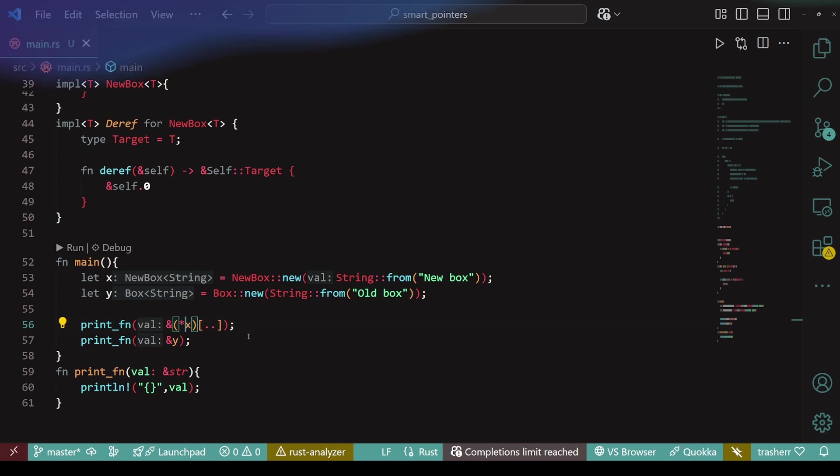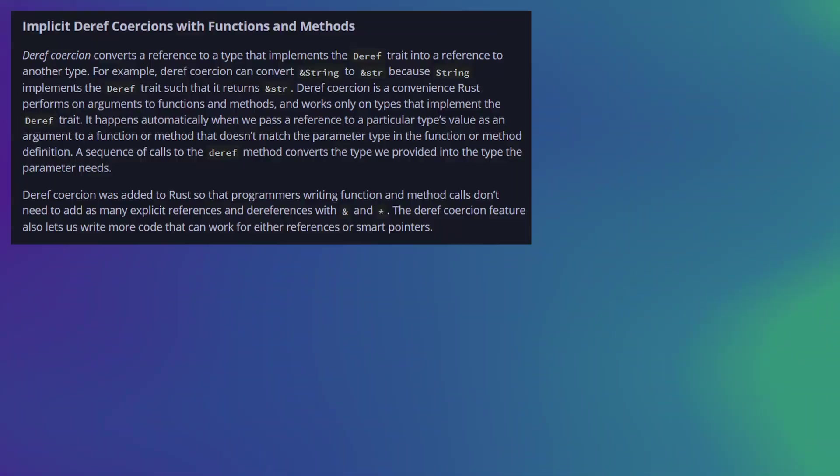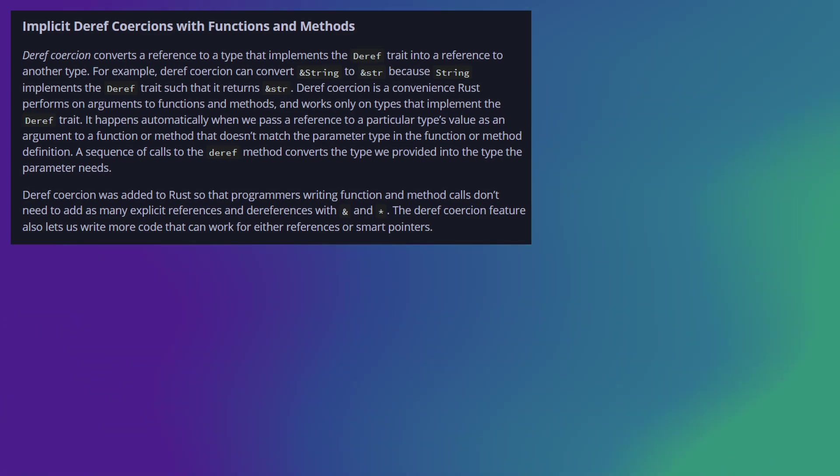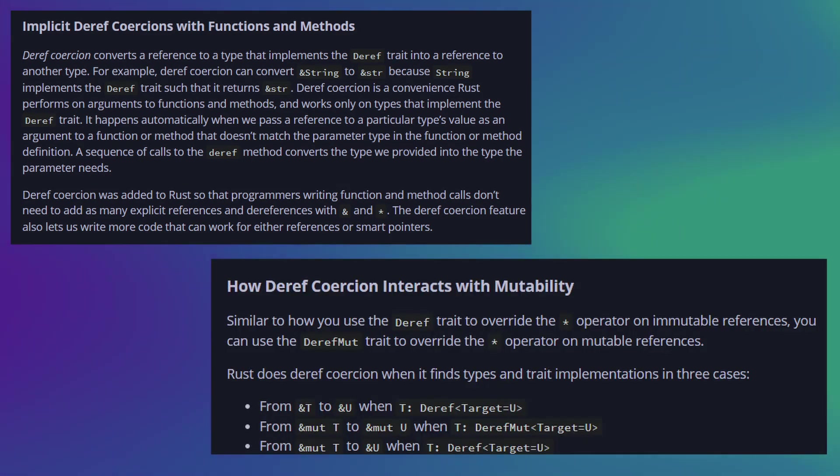I highly recommend reading two topics on the official documentation. First one, implicit deref coercions. And the second one, how deref coercion interacts with mutability.